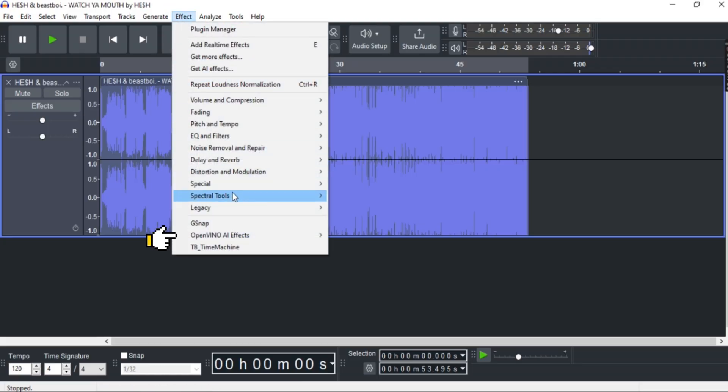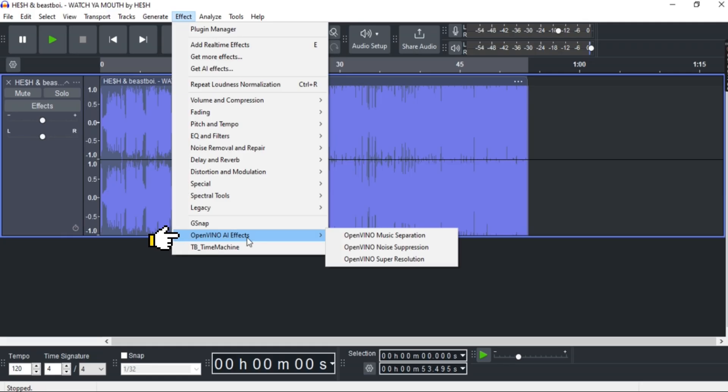If it's not installed, you can watch a short one-minute video on how to do it which is located right on the top right corner. Now, if you have OpenVINO installed already, just simply go to OpenVINO AI Effects.